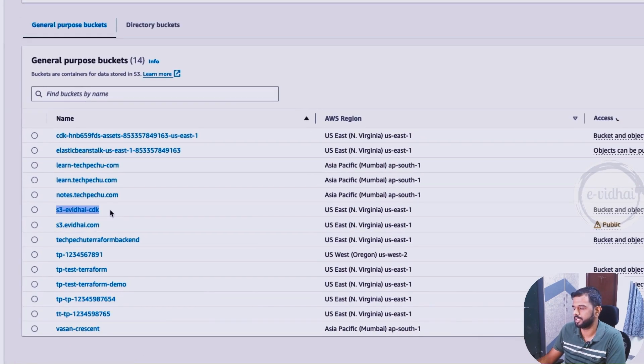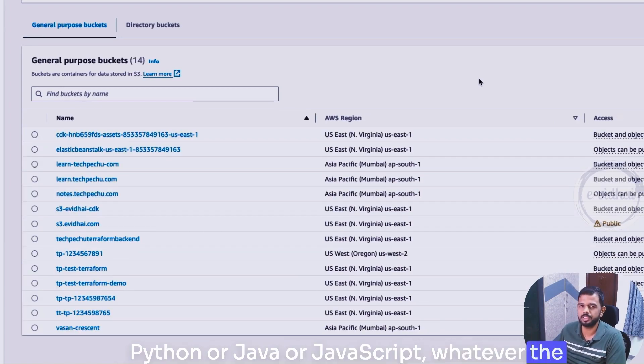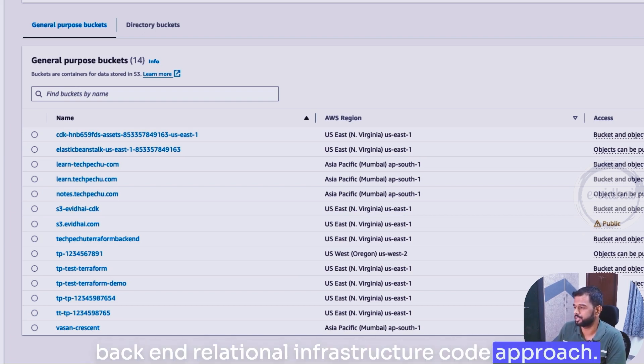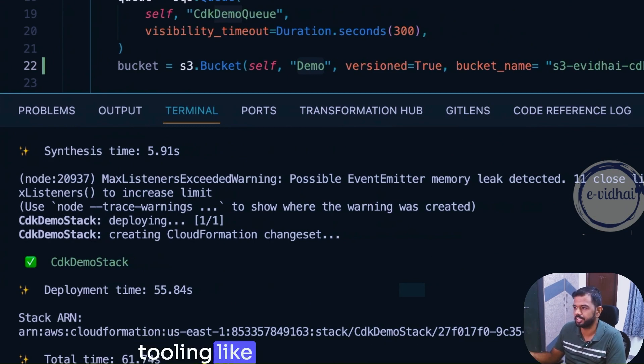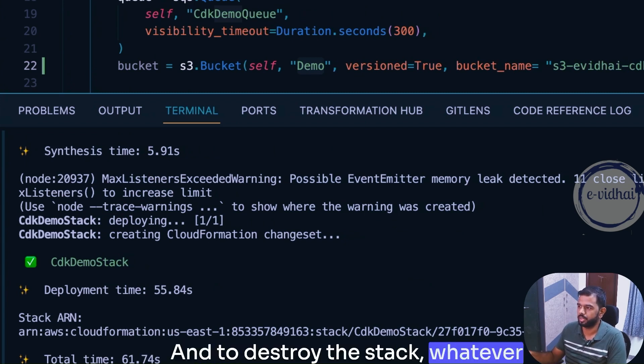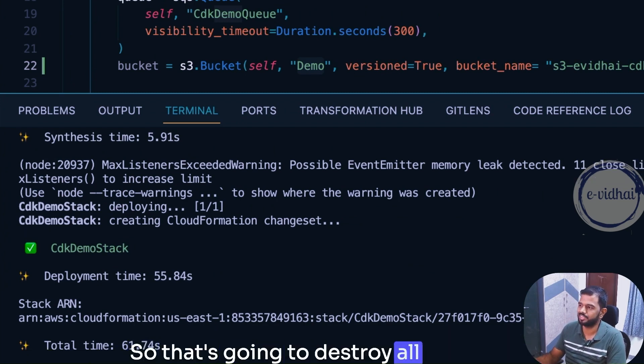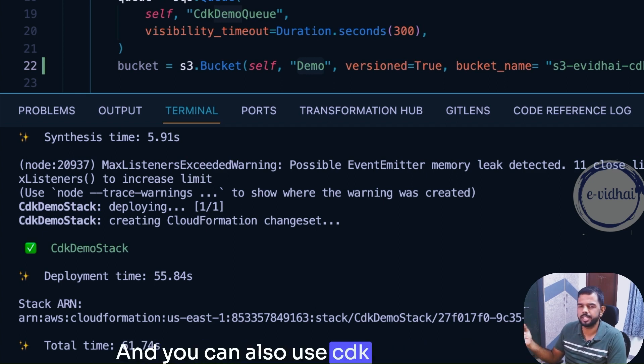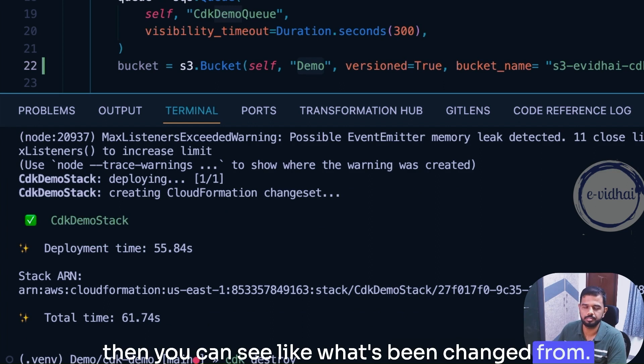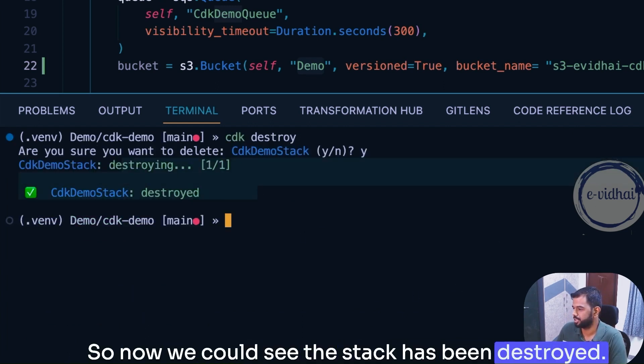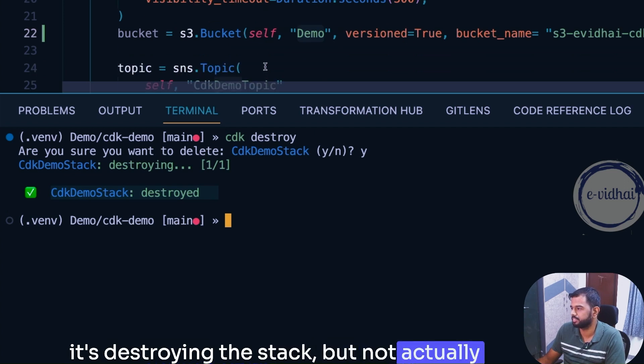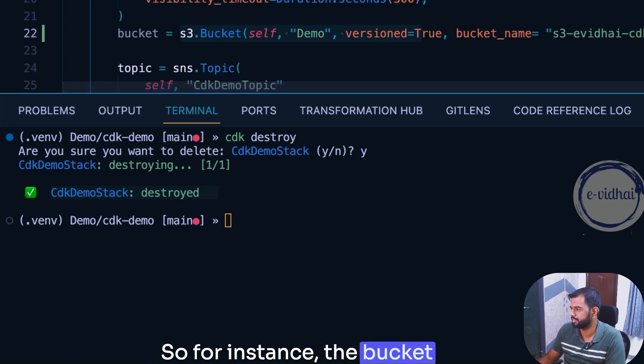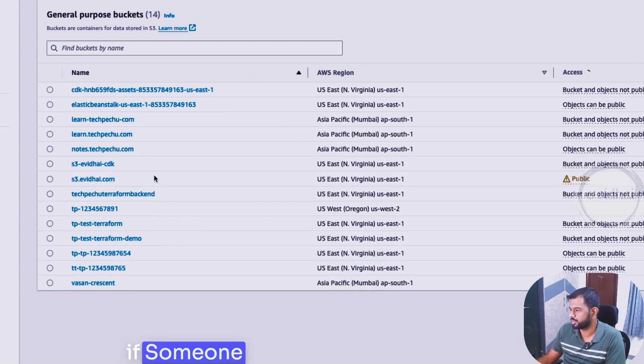So that's how we can create a resource using Python or Java or JavaScript, whatever the language which would be preferred. And backend achieving infrastructure as code approach. So if you're a developer I highly recommend consider visiting this service if you don't have time to upskill on other tooling like Terraform or CloudFormation to achieve your infrastructure as code goal. And to destroy the stack whatever we created you can use cdk destroy, so that's going to destroy all the resources that are created as part of your code. You can also use cdk diff to know if you change something or if it's been updating, then you can see what's being changed from previous state to the next state. Now we could see the stack is being destroyed. One thing what we observed is when I do a cdk destroy it's destroying the stack but not actually the resources which are created as part of this. For instance the bucket which we created remains exist over there. For some reason it's not getting destroyed.